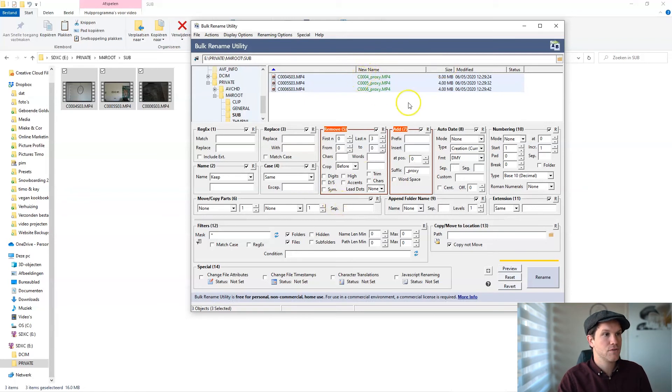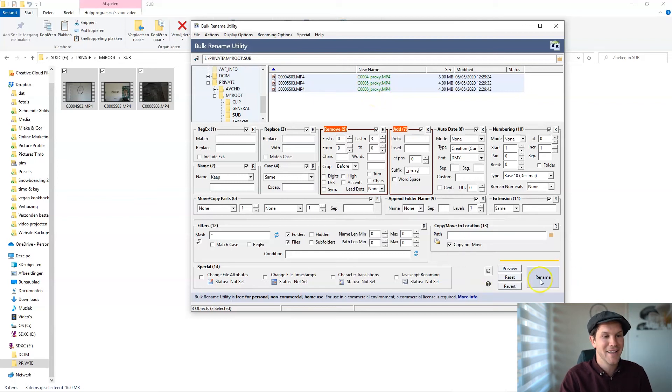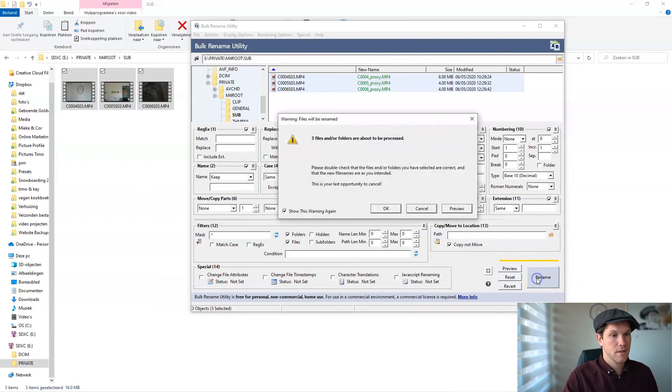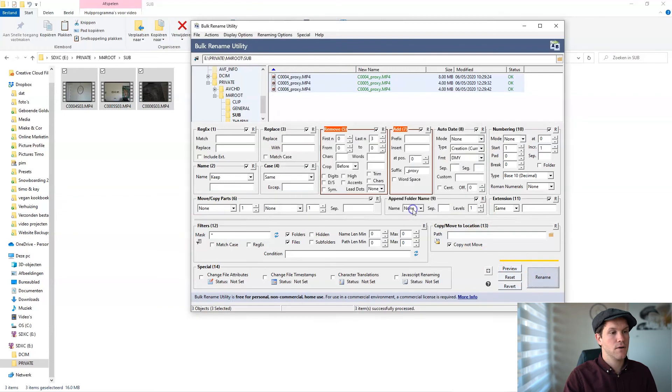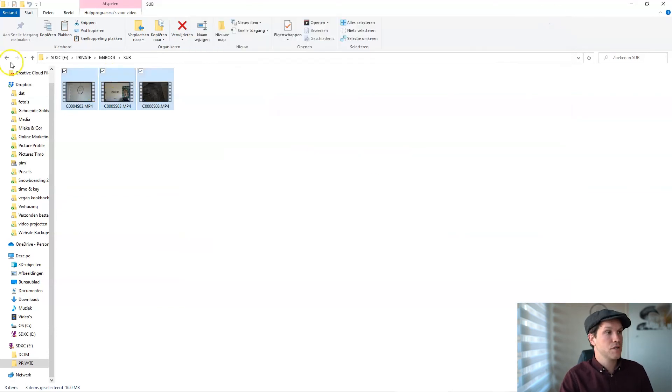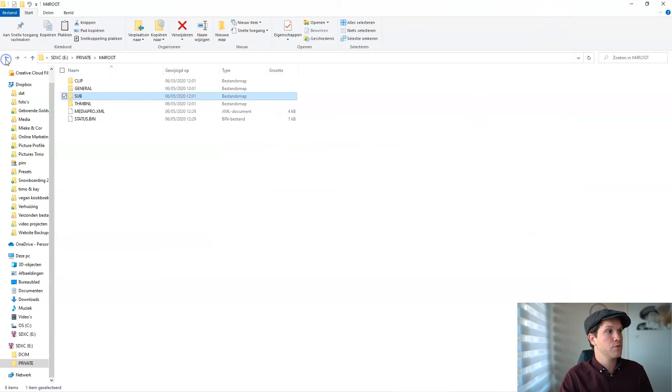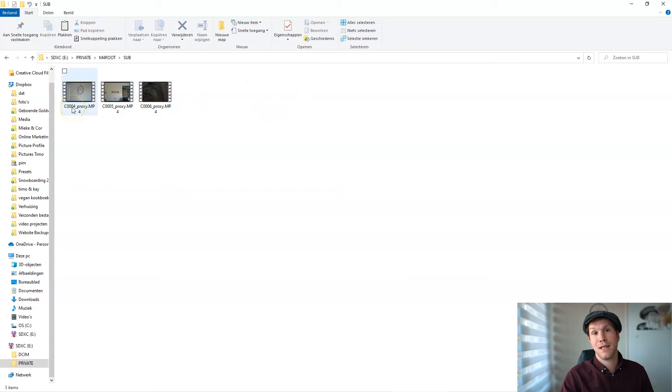Now it needs to work. Okay, then you want to refresh your subfolder and you will see that you've changed the last three names of your clips, of your proxy clips. Pretty easy.